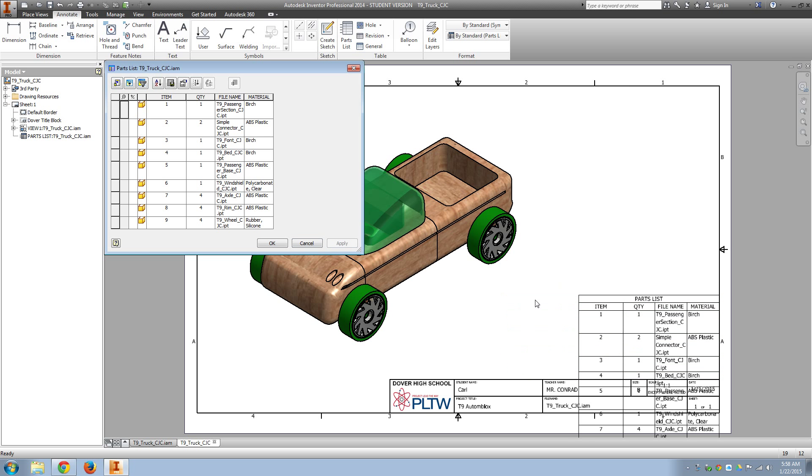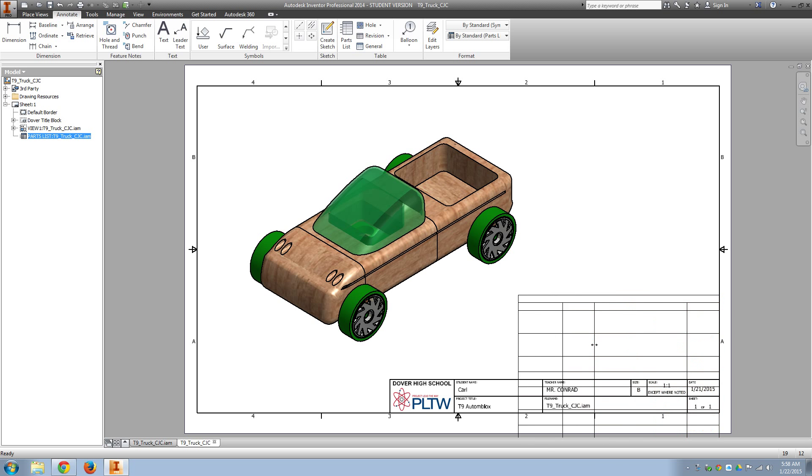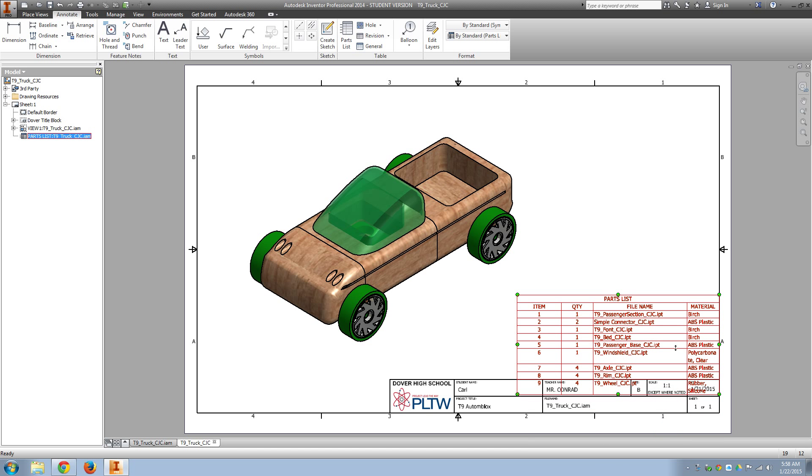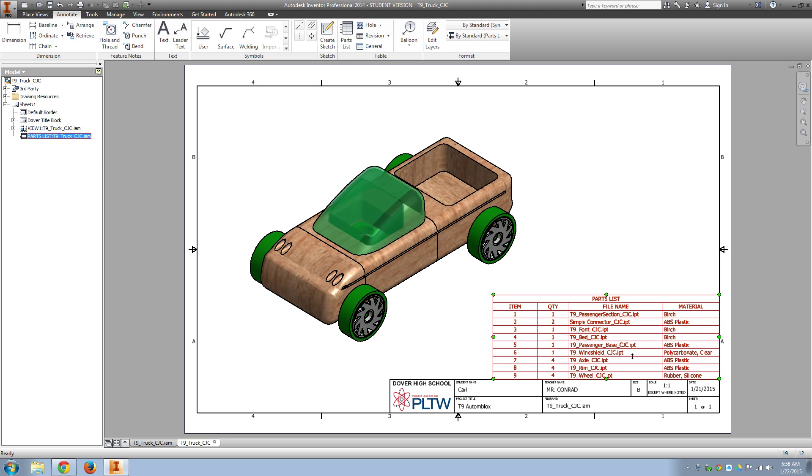OK, now that makes some of those columns a little bit too big. So just stretch the column out and resize them.